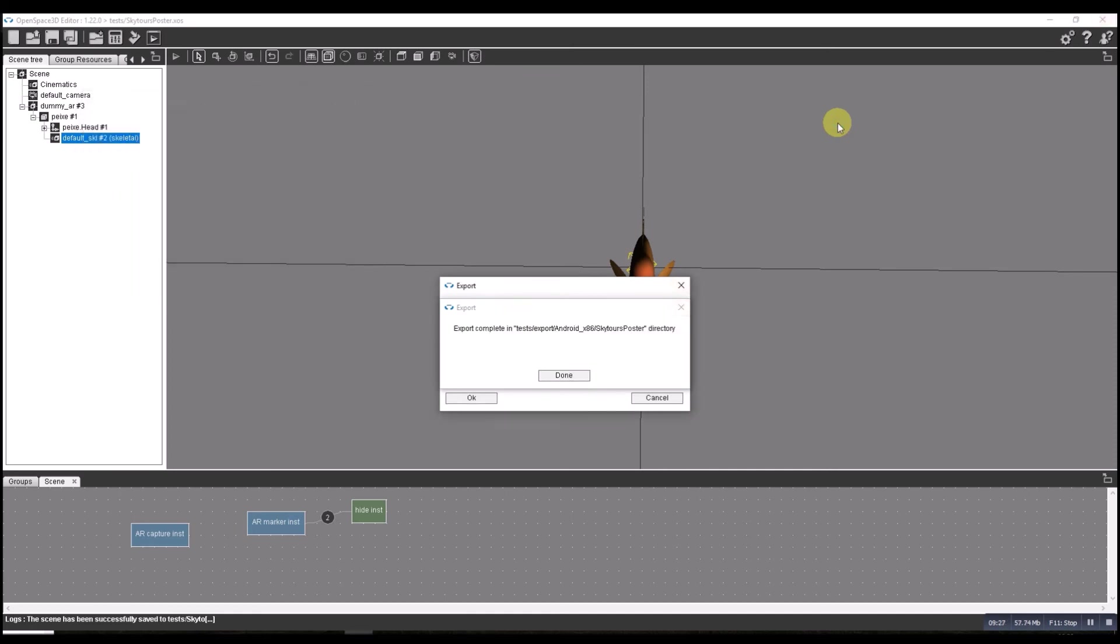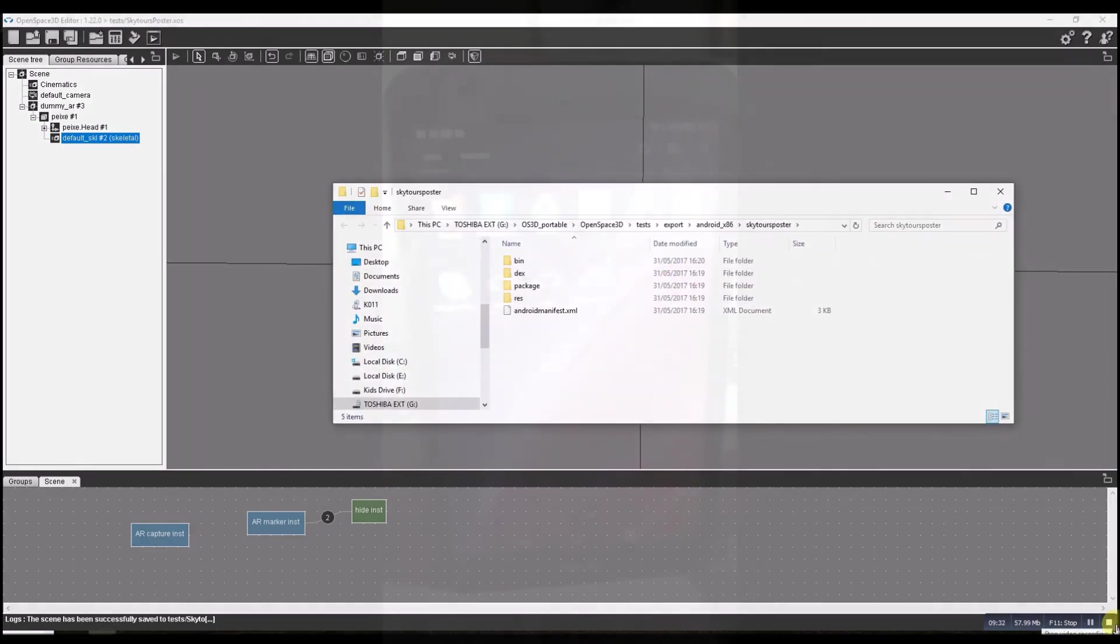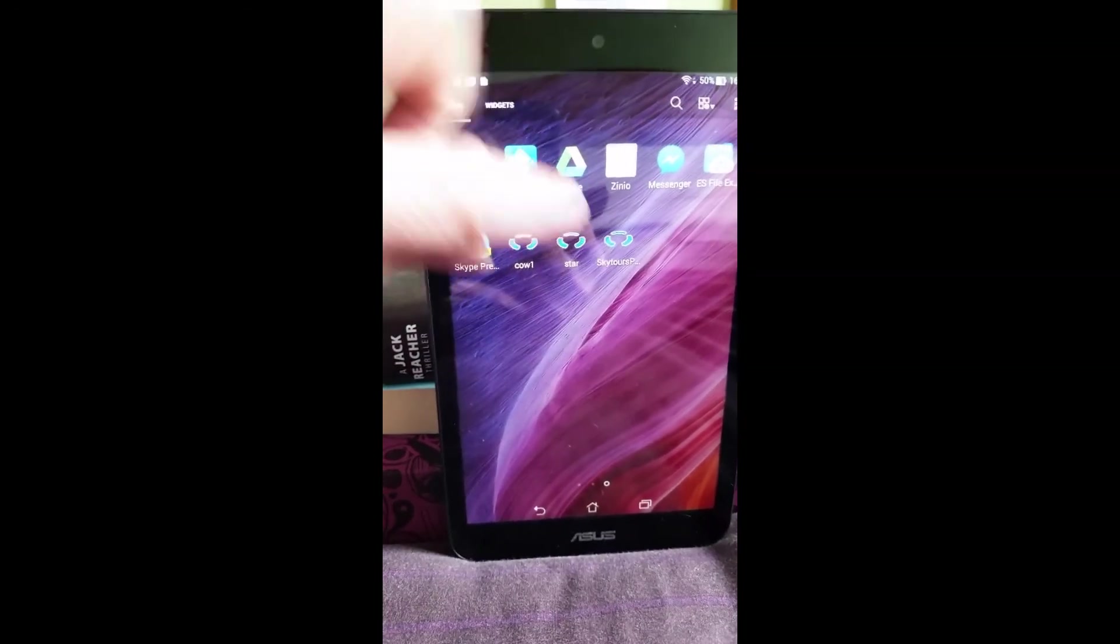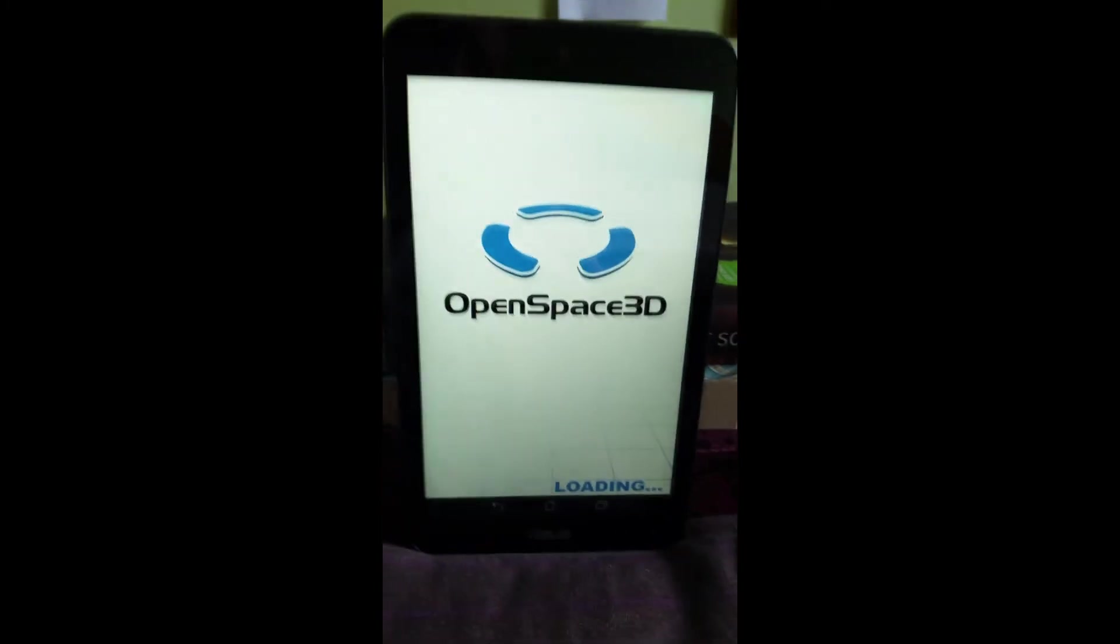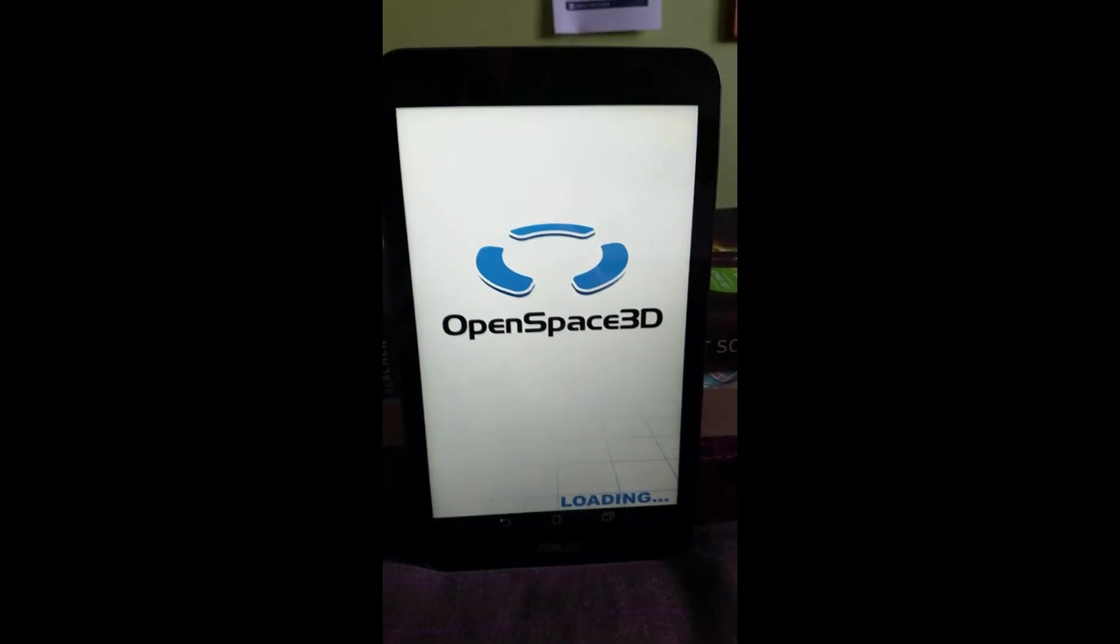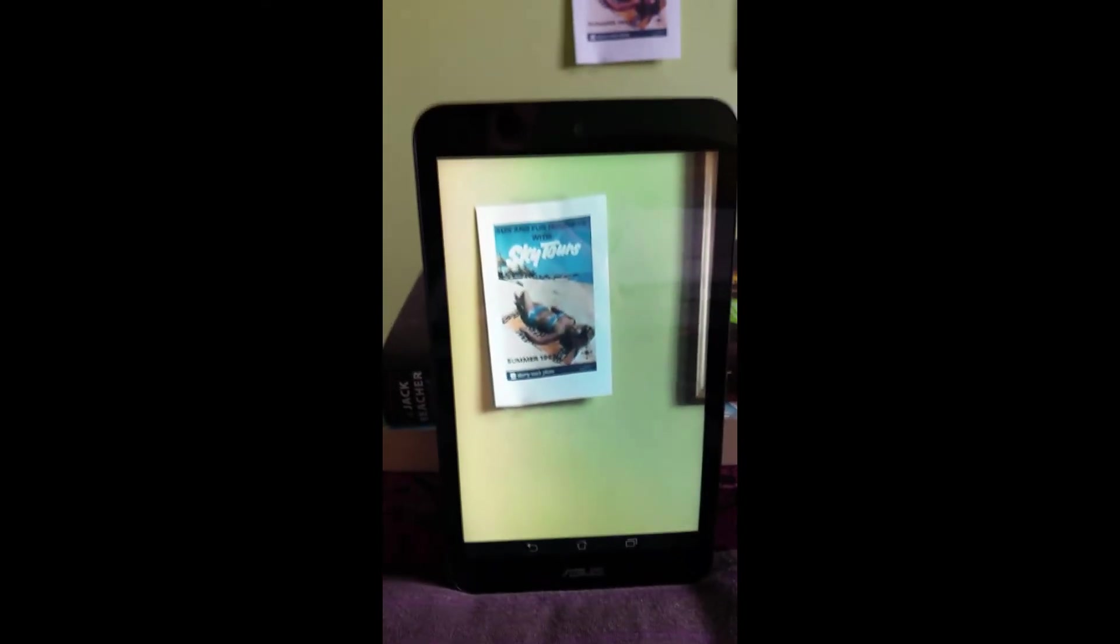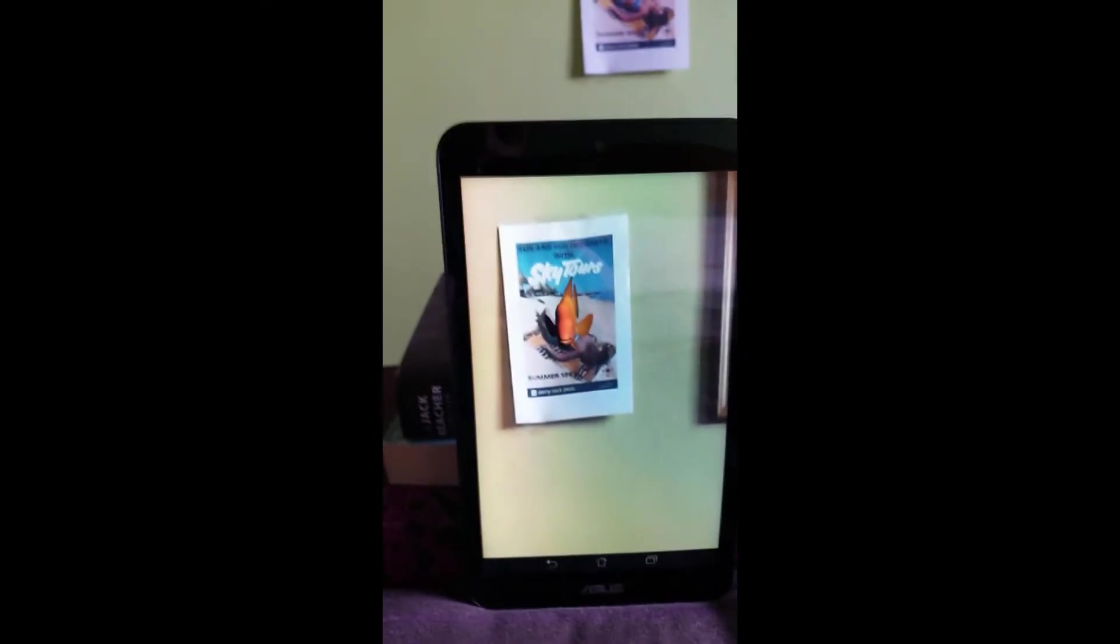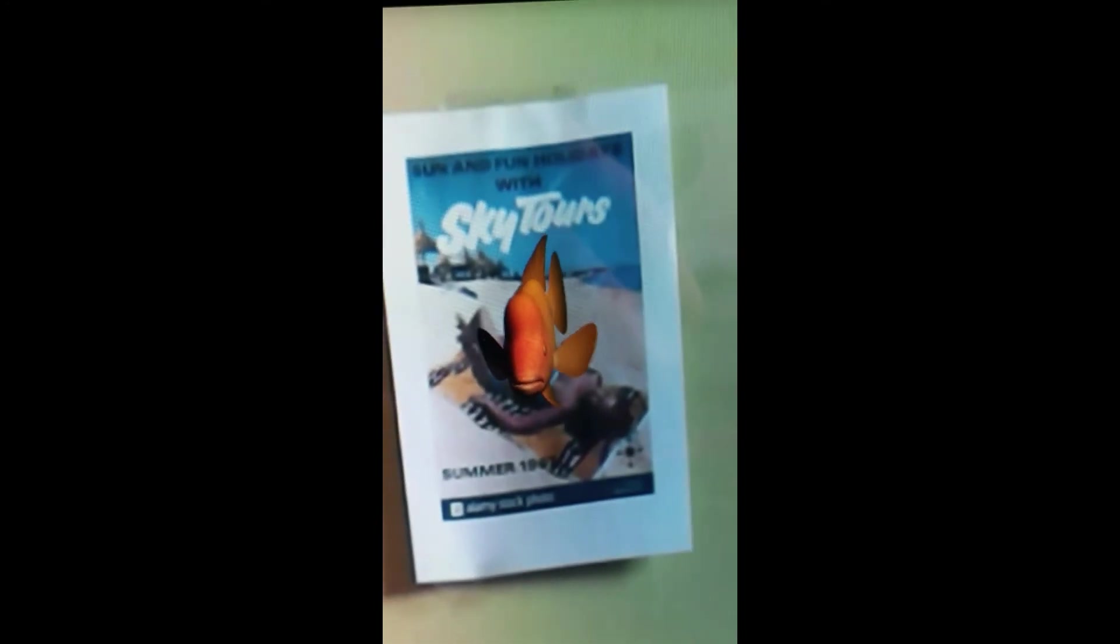So let's test it and see how we go. Let's run the app and see what happens. As you can see, this time it's in portrait mode. And there's the fish poking out. If we zoom in a little bit, we can see there's the Sky Tours thing.